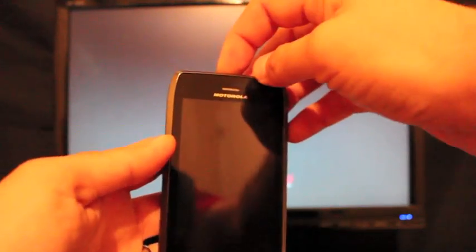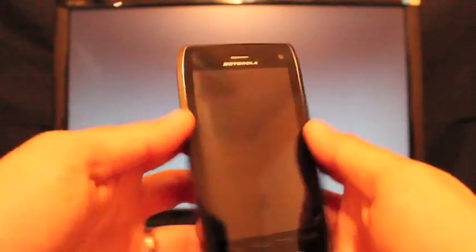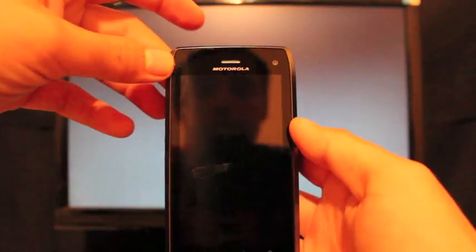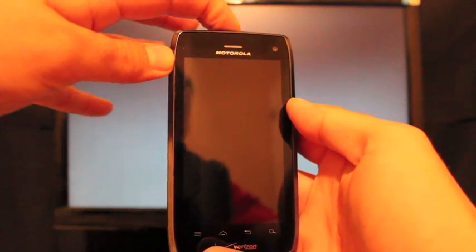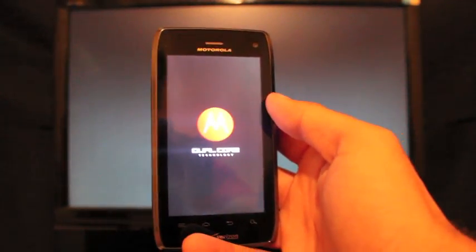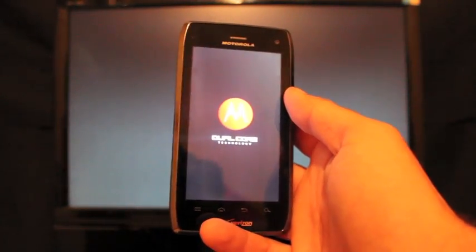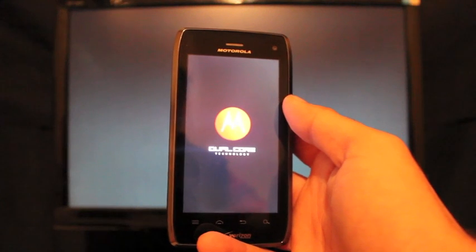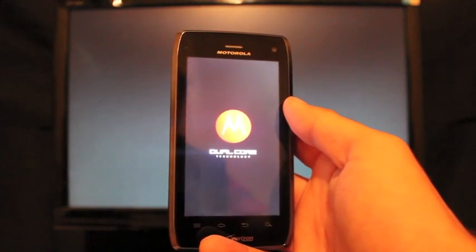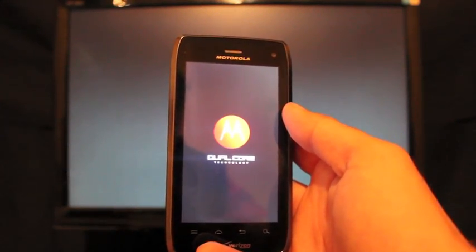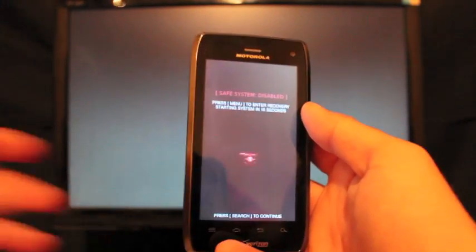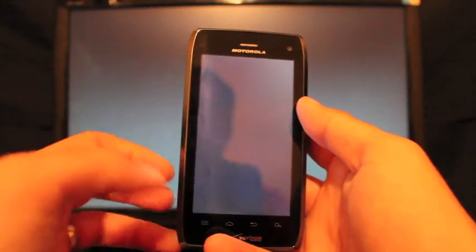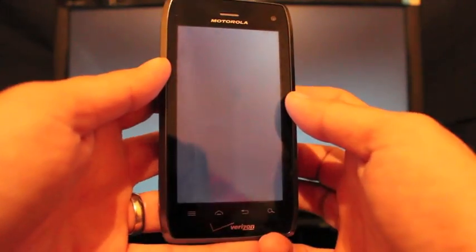And we'll just turn it back on. If SafeStrap is installed, we should get the option to boot into SafeStrap. So you just click on this menu button as soon as the little window comes up here. So now we'll click on the menu. That's going to bring us into SafeStrap.